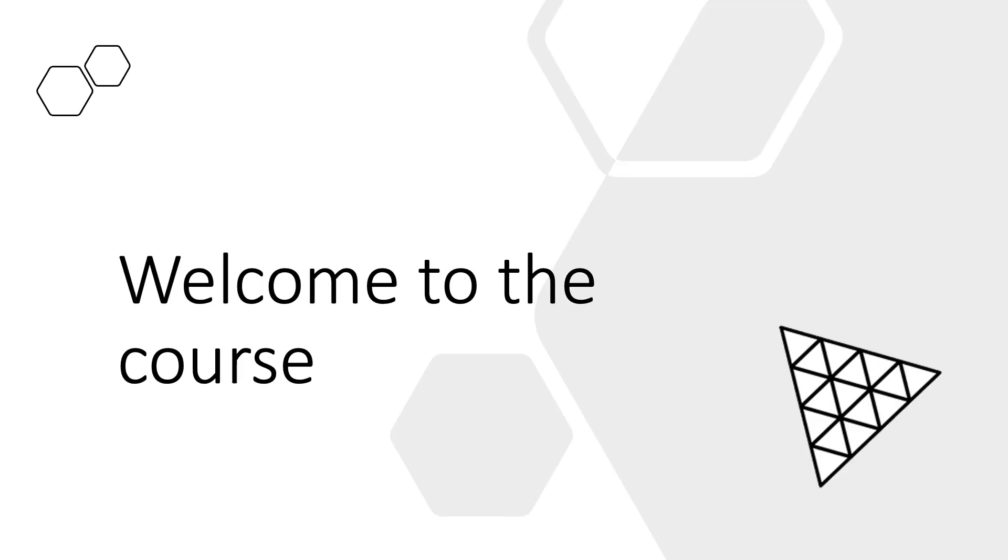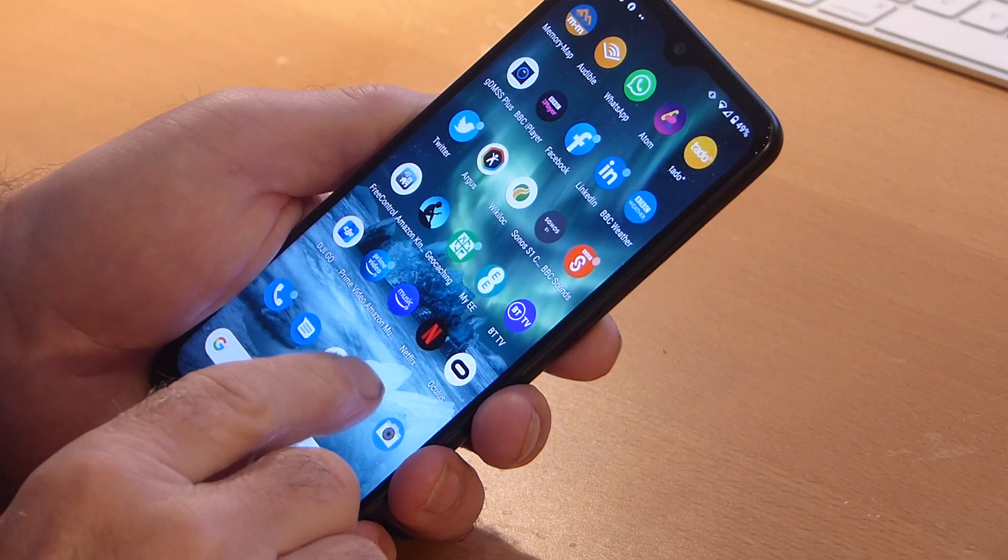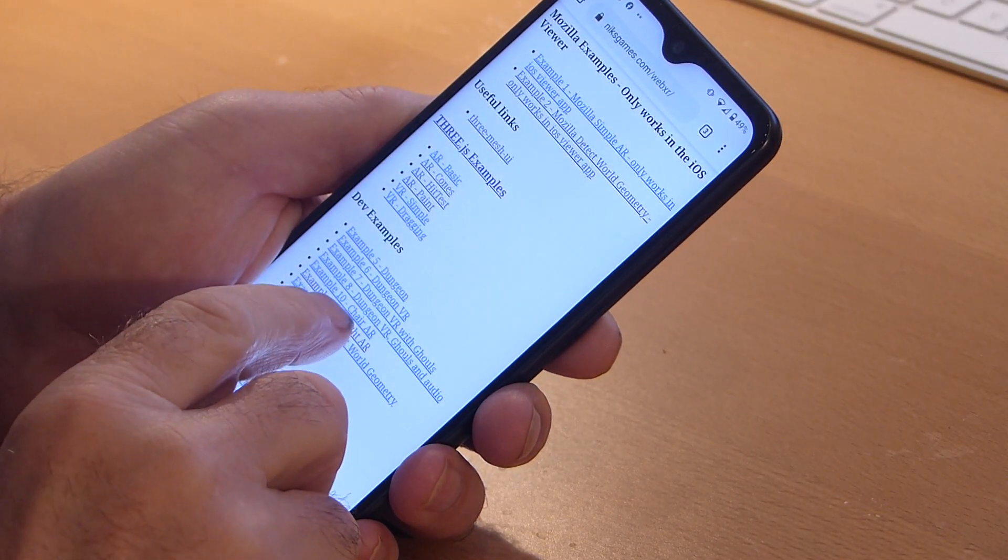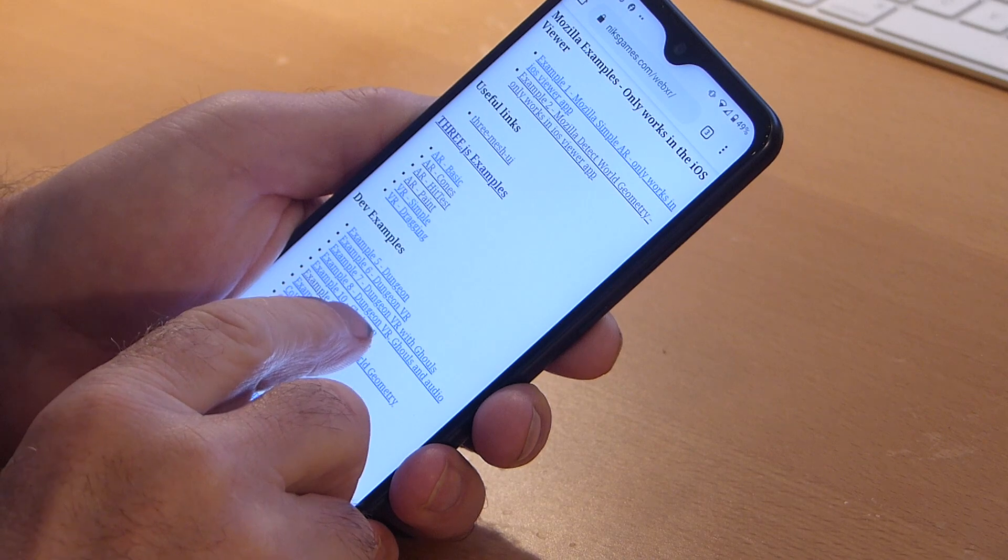Welcome to the course. In this course we're going on a journey into creating immersive experiences for people visiting your websites. To work along with the examples you'll need a minimum of a medium priced Android mobile phone.